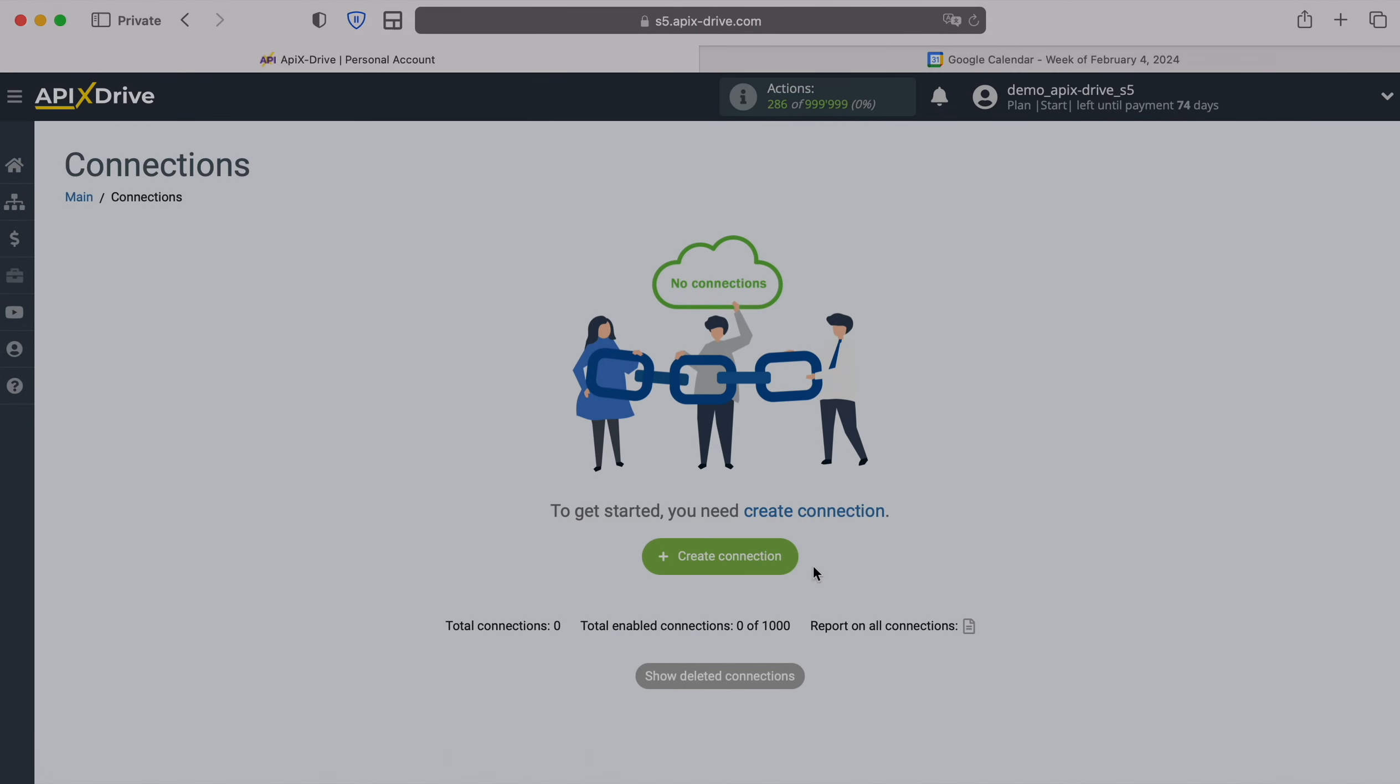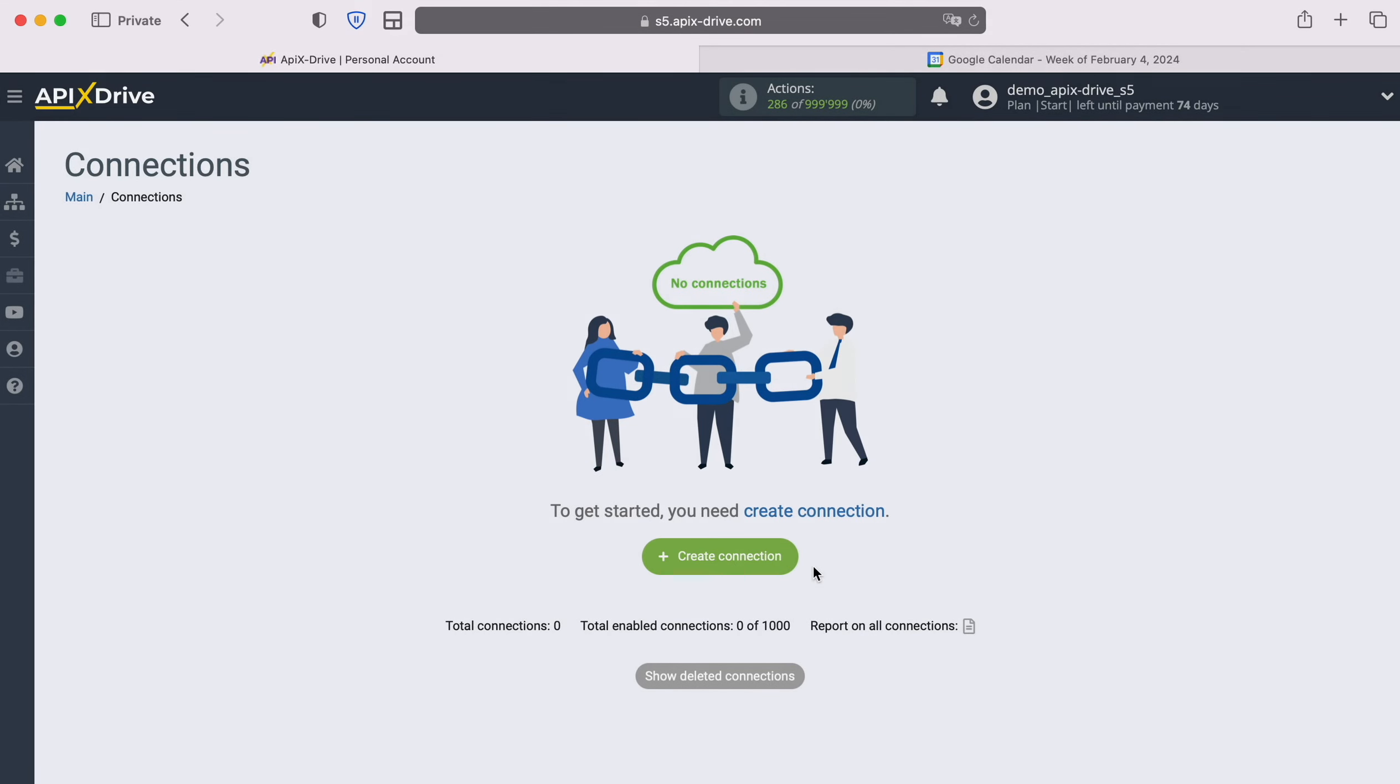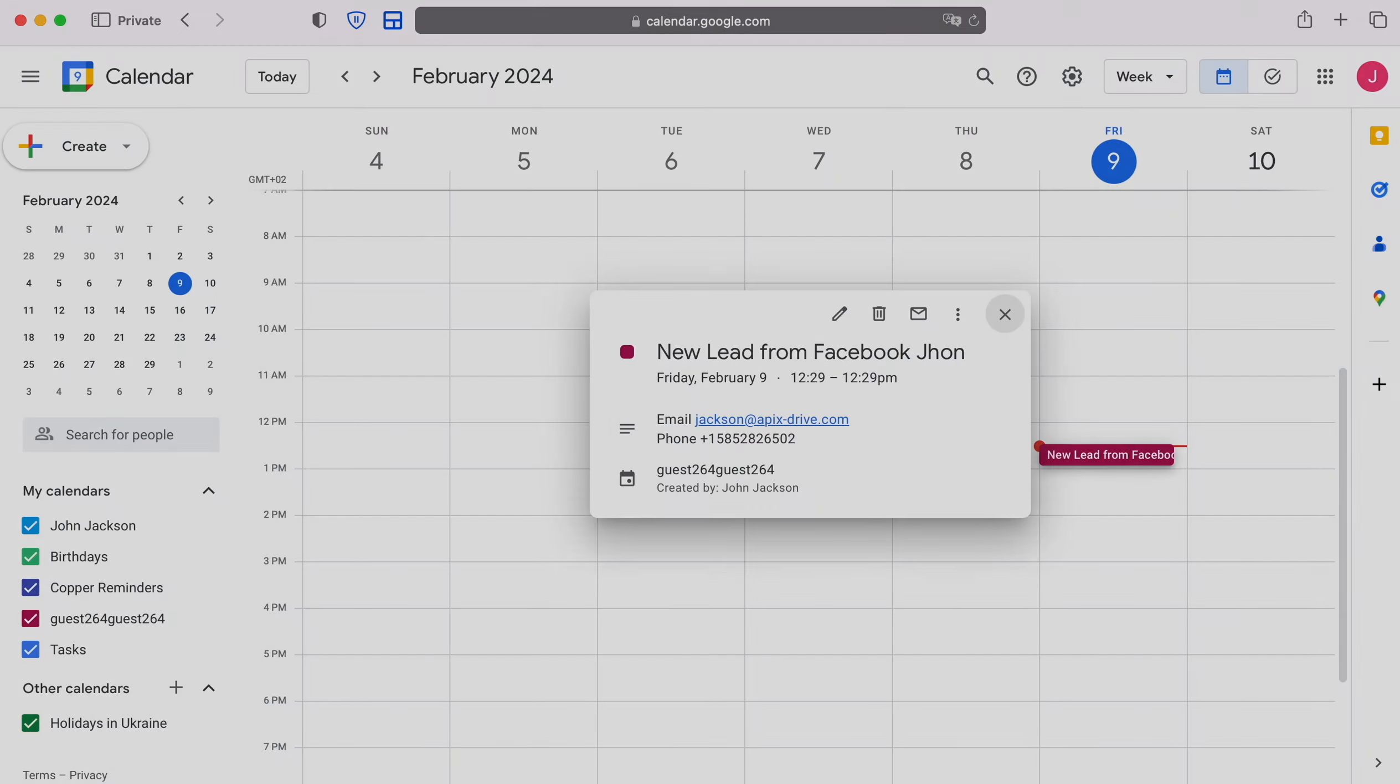Hello everyone, my name is John. Today I will tell you how to set up integration to transfer new leads from Facebook to Google Calendar.